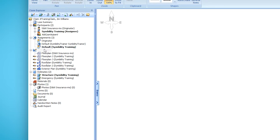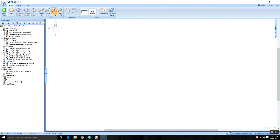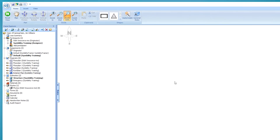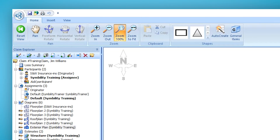Once you have an exterior plan underneath Diagrams and it's selected, you'll see your canvas — this is where we do all of our diagramming — and then the ribbon across the top. If you've gone through our Diagramming Floor Plans module and the Diagramming Roof Plans module, this setup should look similar but a little different, because now that we're in an exterior plan, the ribbon is showing tools and options particular to diagramming an exterior.